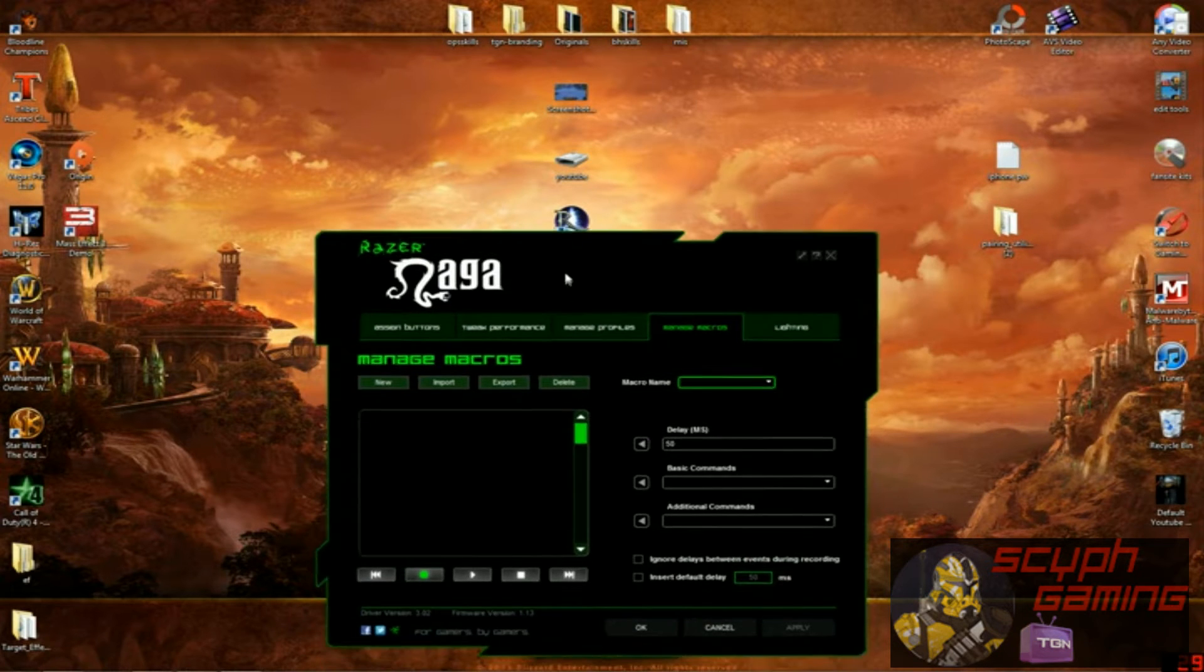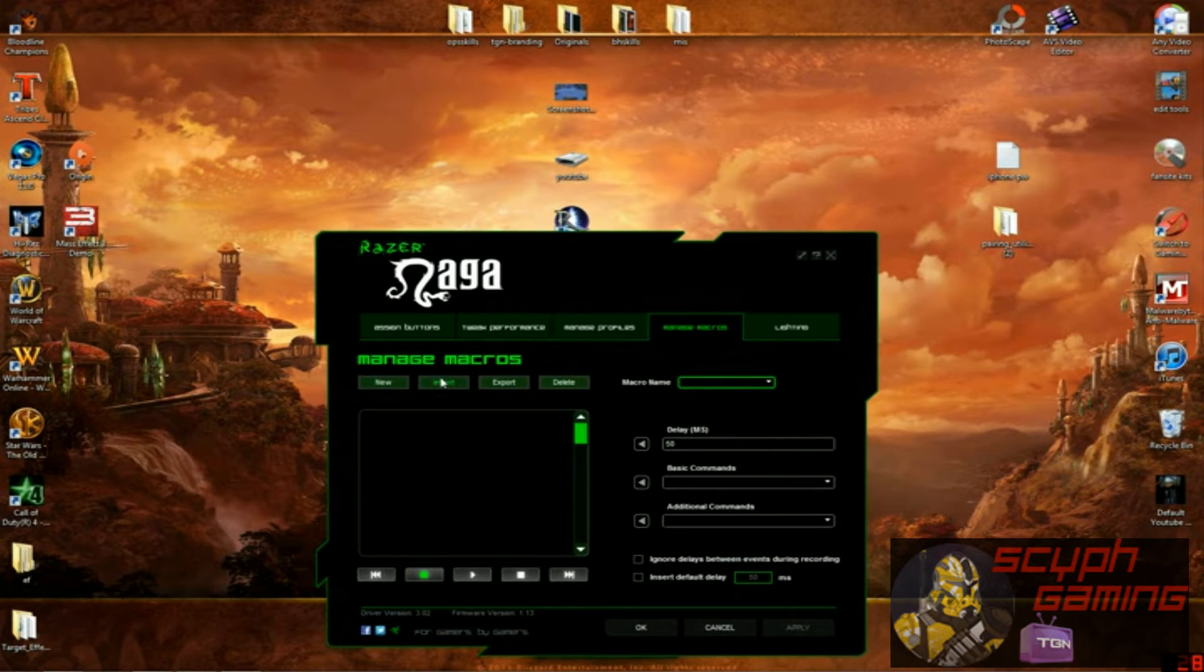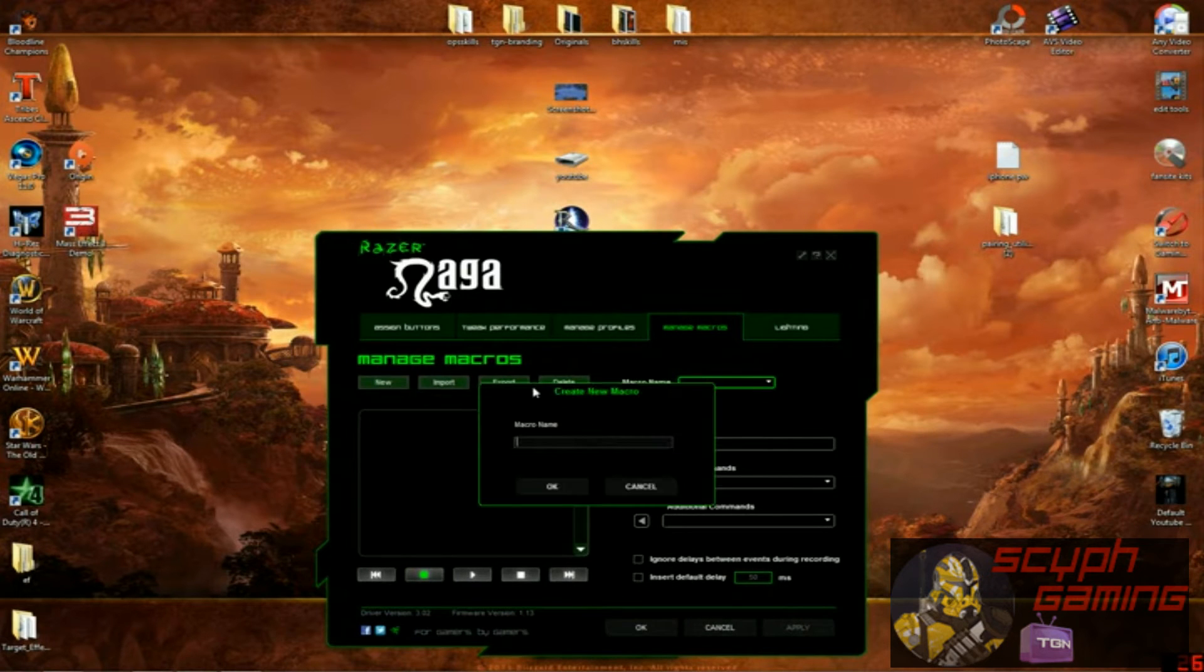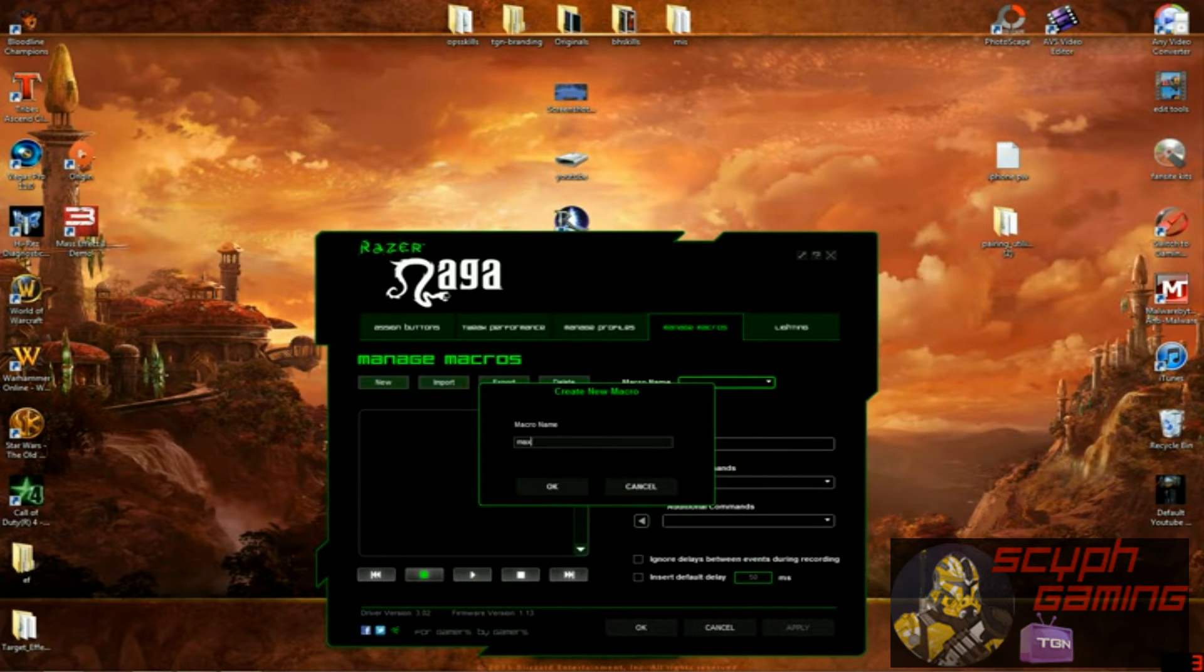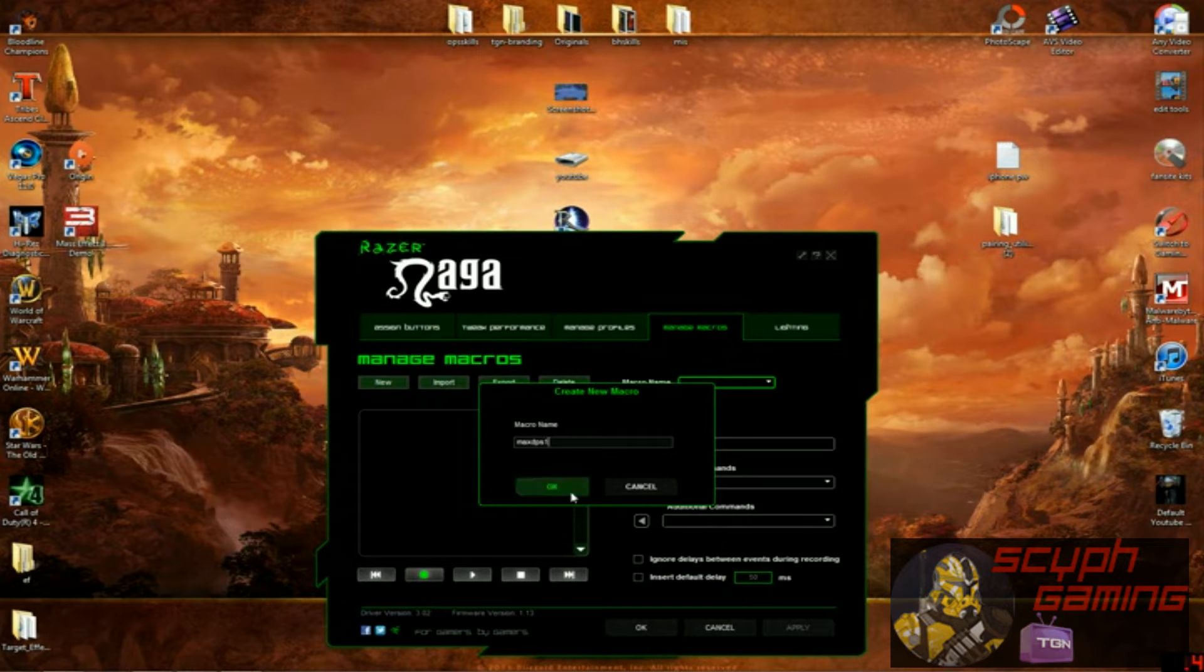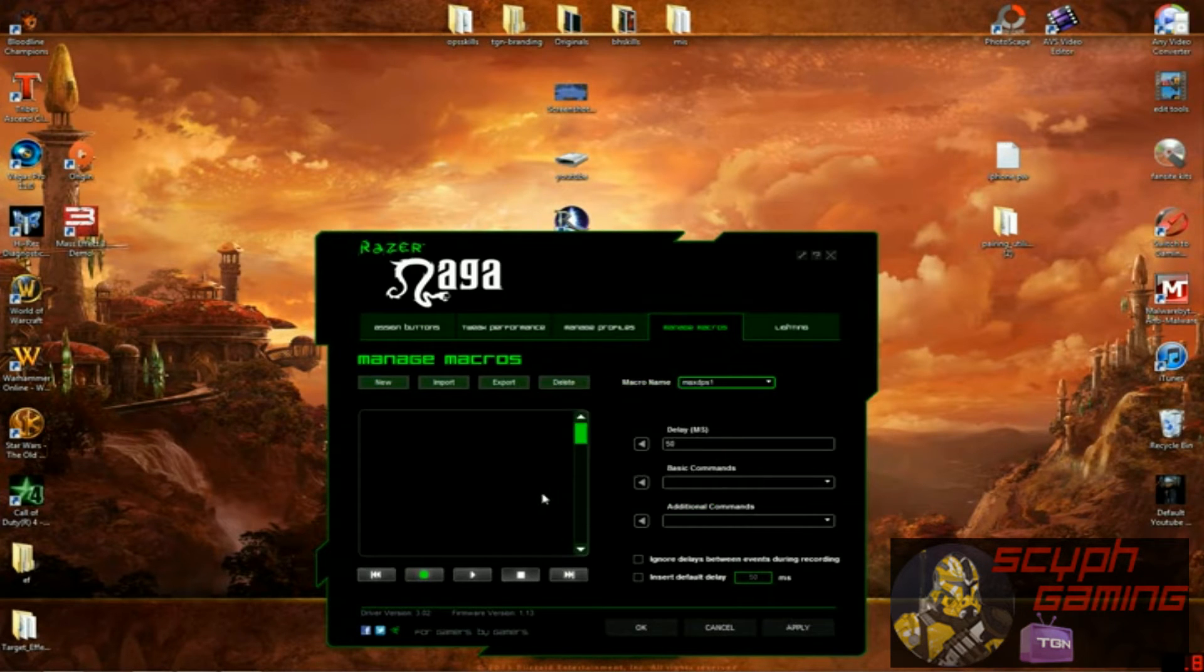It's really easy, just go to macro management, go to new, make a new macro, max DPS one, gonna hit OK.